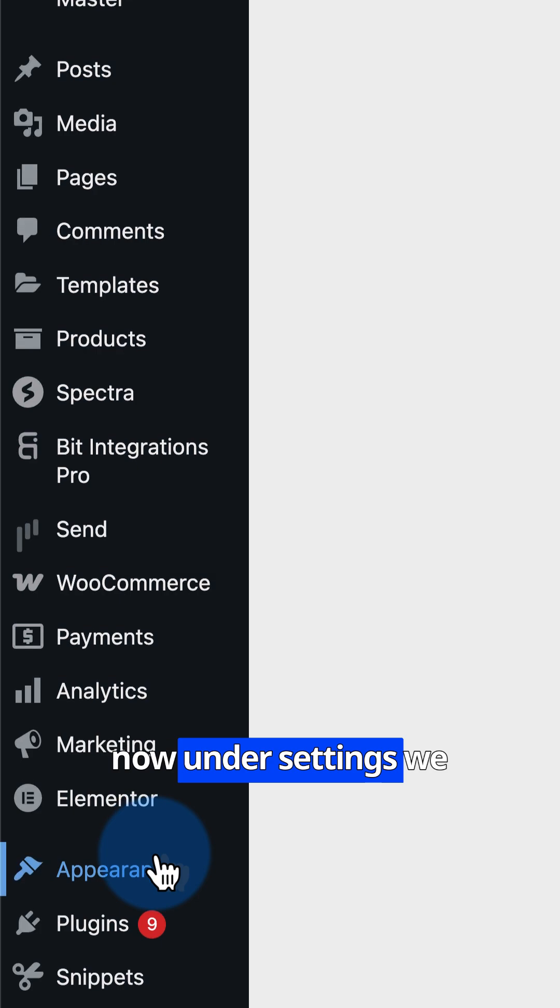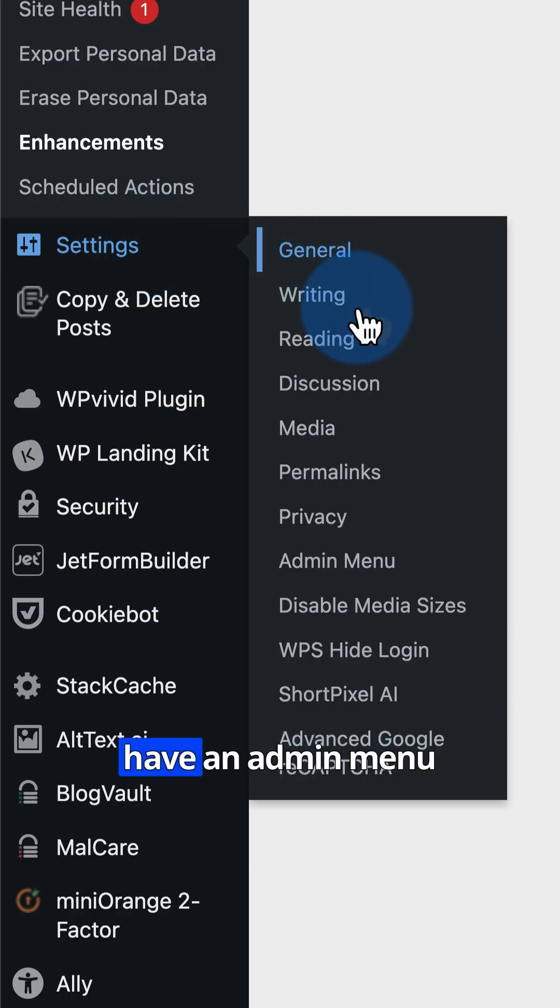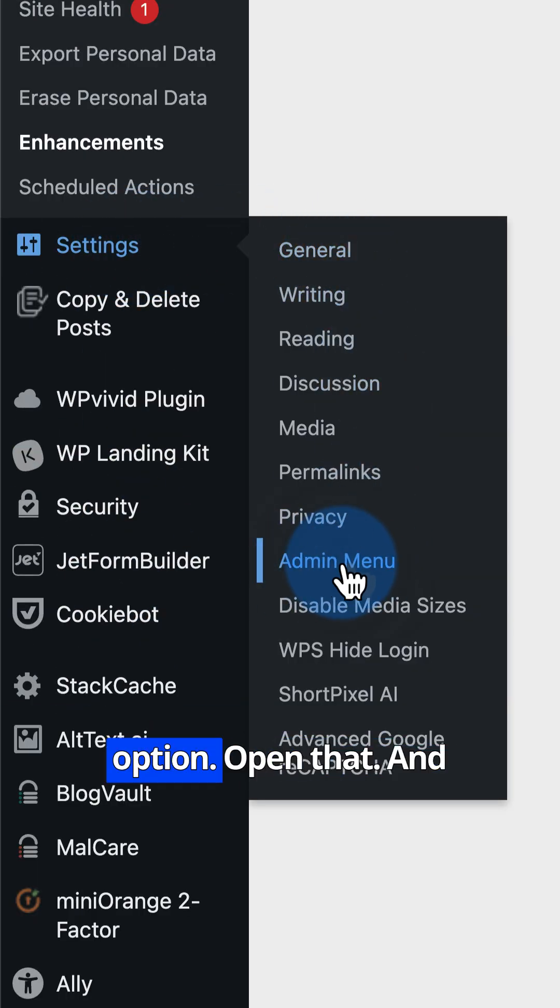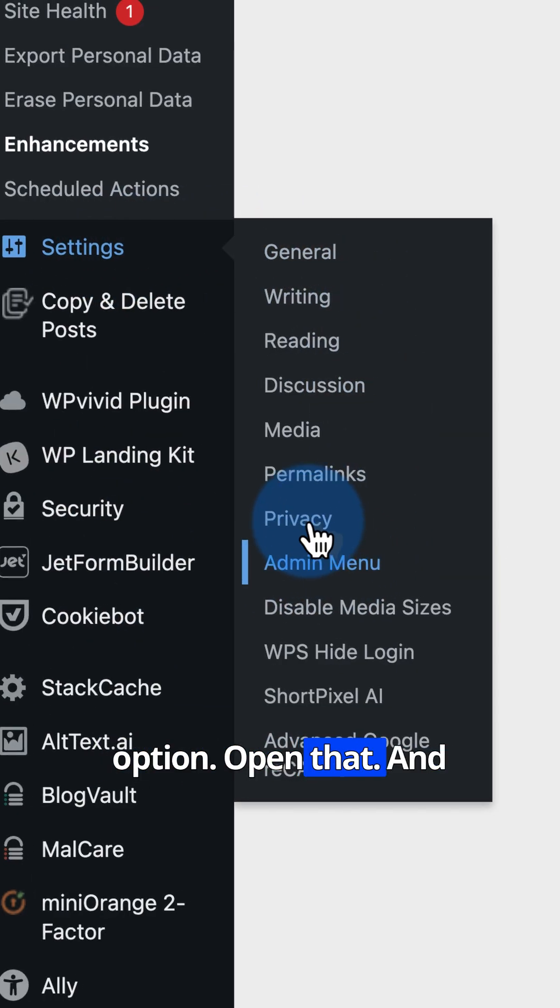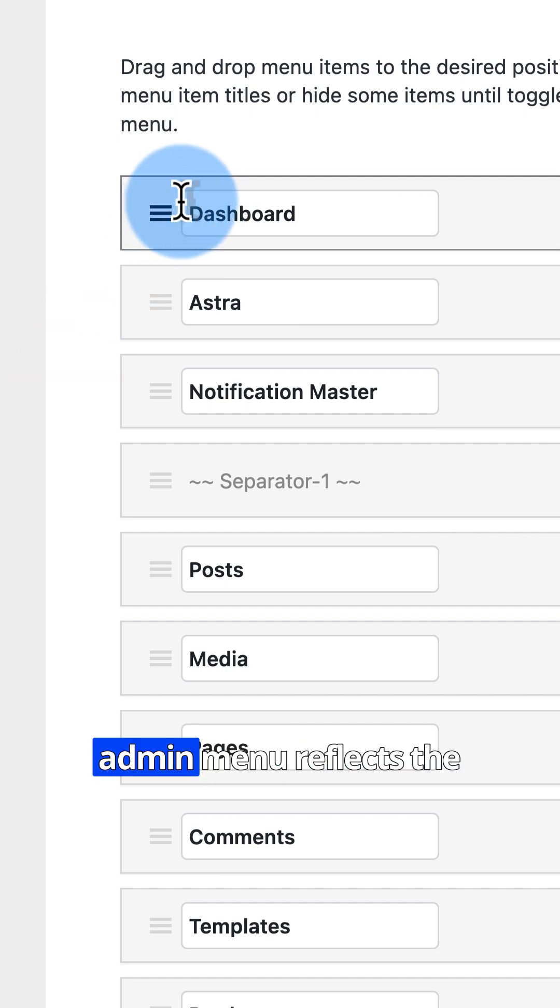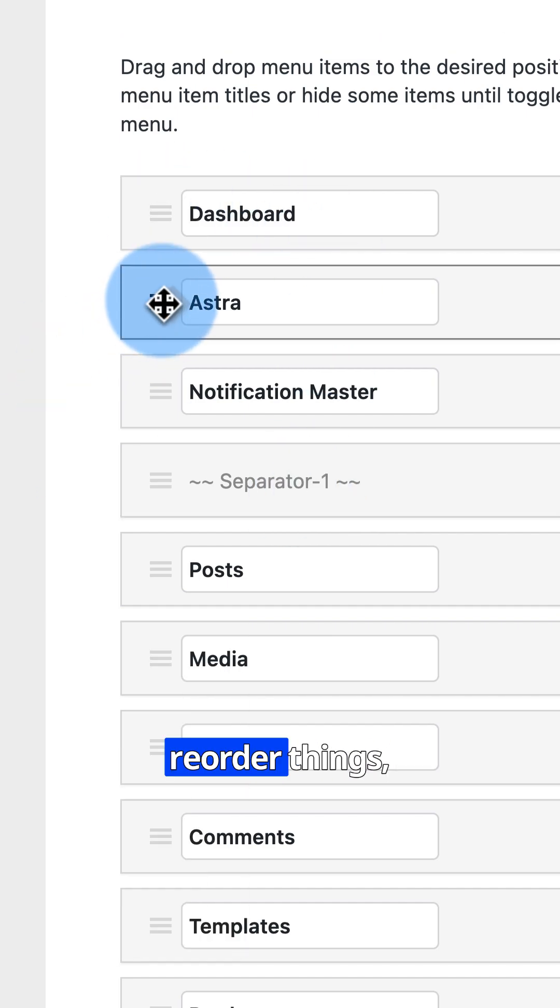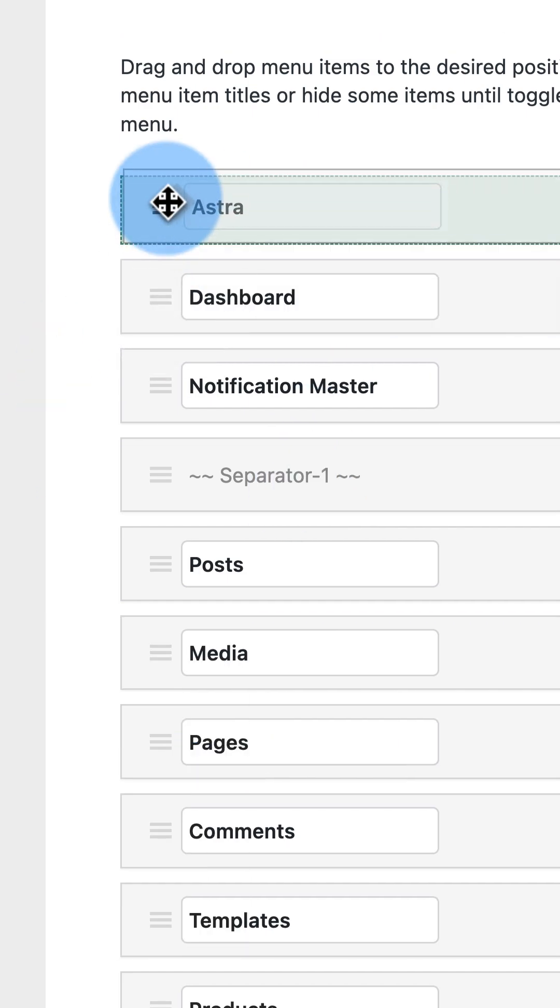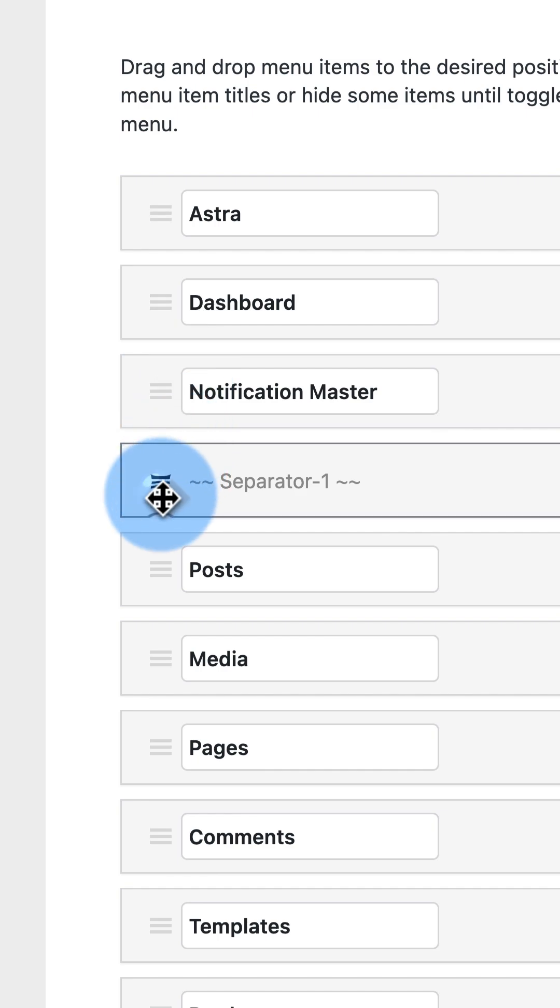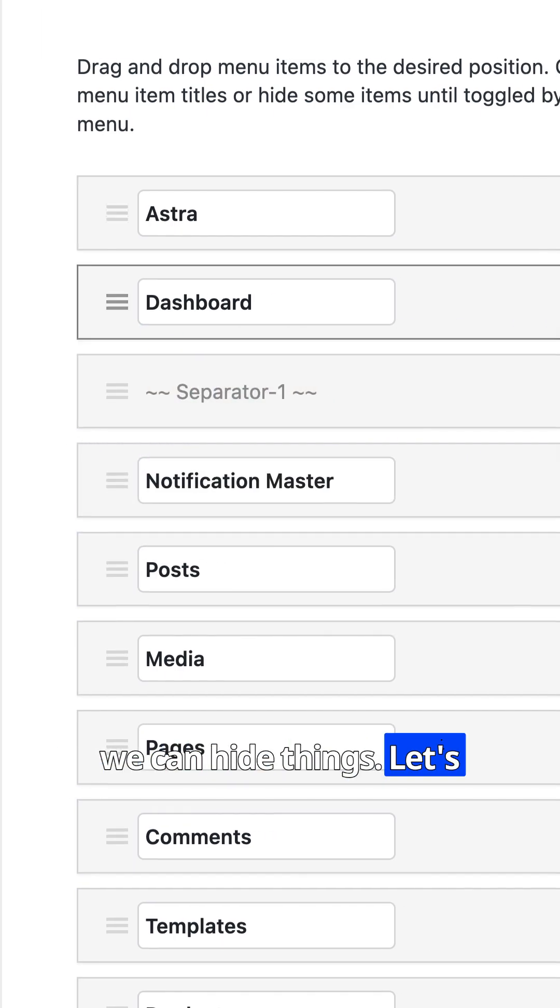And now under Settings, we have an Admin Menu option. Open that. And here you'll notice this admin menu reflects the menu on the side. So we can reorder things. We can hide things.